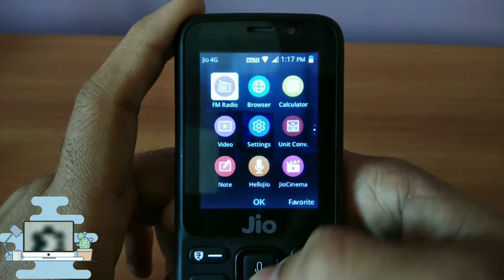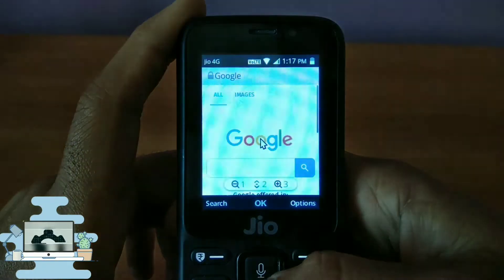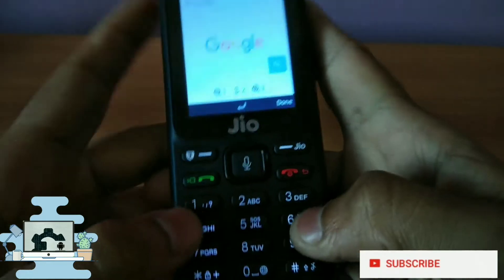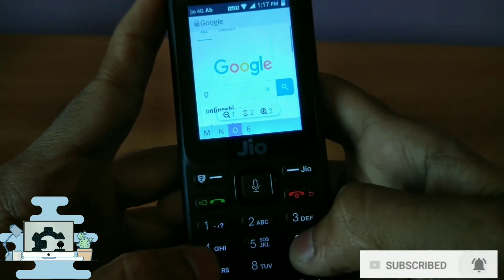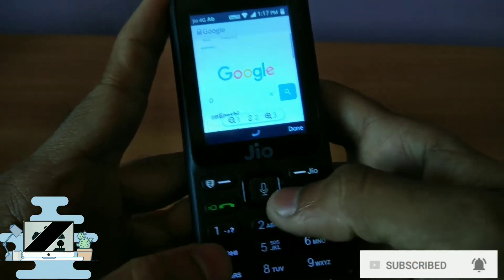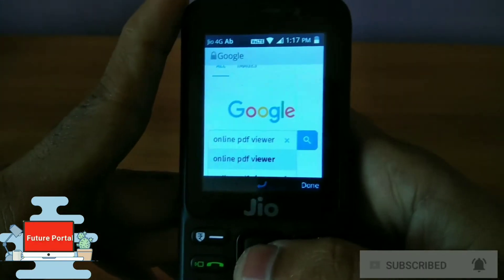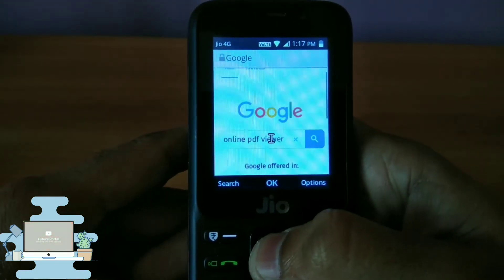Hey, what's up guys, welcome back to a new GeoPhone video. To view PDF files on your GeoPhone, just go to your browser and type 'online PDF viewer.' If you haven't subscribed to our channel, make sure to hit the subscribe button along with the notification bell. After typing 'online PDF viewer,' just tap the search button.